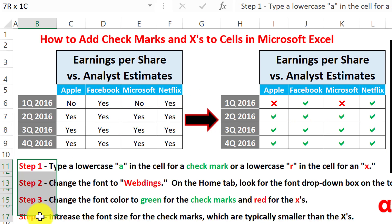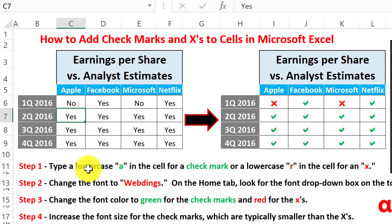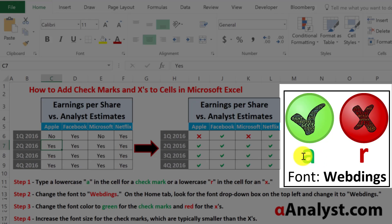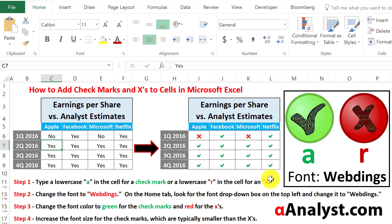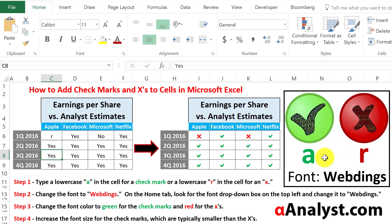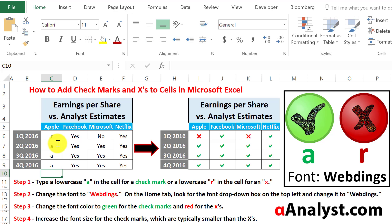It's a very simple set of steps which you can see right here. We're going to go through them one right after another. Step one is we want to type a lowercase 'a' if we want a checkmark. The lowercase 'a' corresponds to a checkmark for the font we're going to change it to, and if we want an X we'll type in an 'r'. So for example, for the first quarter of 2016 Apple did not meet earnings expectations, so that would be an X. We would type in an 'r', and then the next two quarters it met earnings expectations.